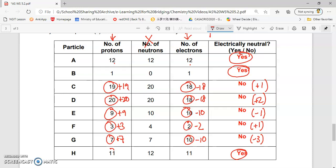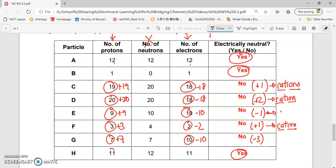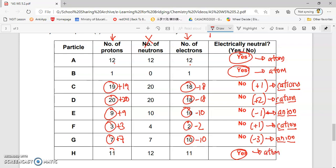If they are positively charged, we call it a cation. If they are negatively charged, we call it an anion. If they are electrically neutral, we call them an atom. You can only call a particle an atom when the number of protons equals the number of electrons because they are electrically neutral. Once they are not electrically neutral, you change the term to either a cation or anion depending on whether it is positively or negatively charged.